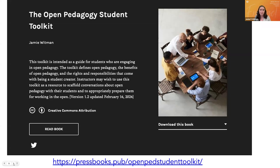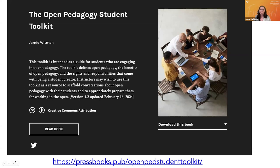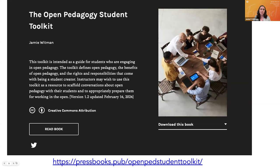This is the open pedagogy student toolkit. It is intended as a guide for students who are engaging in open pedagogy, and a resource for faculty who are using open pedagogy as a way to scaffold conversations around open ped with students, so they can appropriately prepare them for working in the open. It breaks down open pedagogy into really digestible terms for students, helps them understand their own intellectual property rights, as well as what working in the open is and what that means for them and their work.